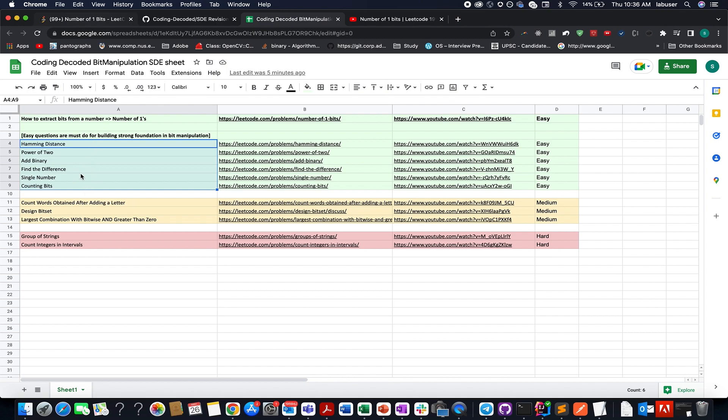Once you are done and you want to increase the difficulty level, shoot for the medium ones. And finally, in the third day, you can go for the hard questions as per your time and availability.